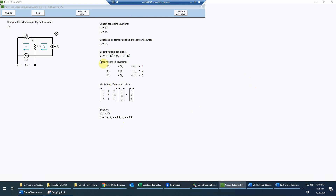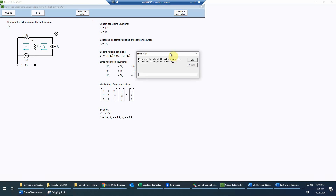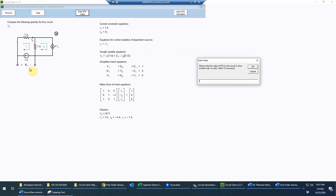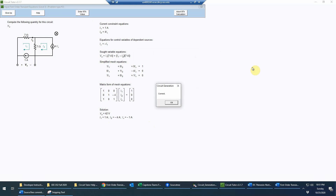The last step since we've solved the mesh analysis is to simply enter the value of R_Thevenin. R_Thevenin equals the test voltage divided by the test current: 42 volts divided by 1 amp equals 42 ohms. This is analogous to how a multimeter finds resistance — forcing a test current and measuring voltage — so 42 ohms is correct for our Thevenin resistance here.